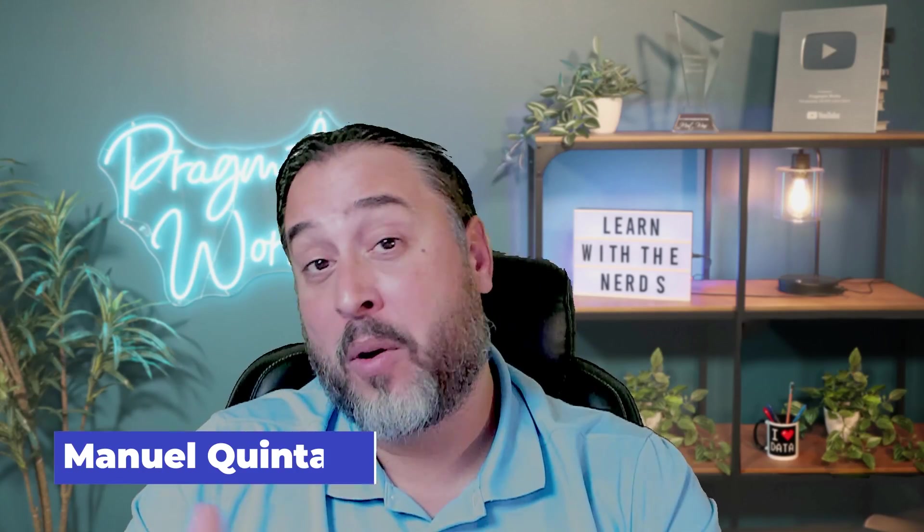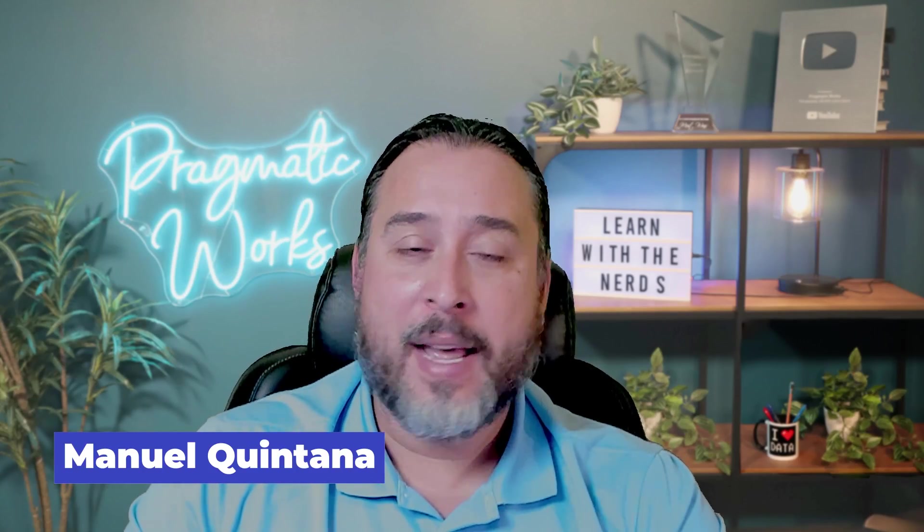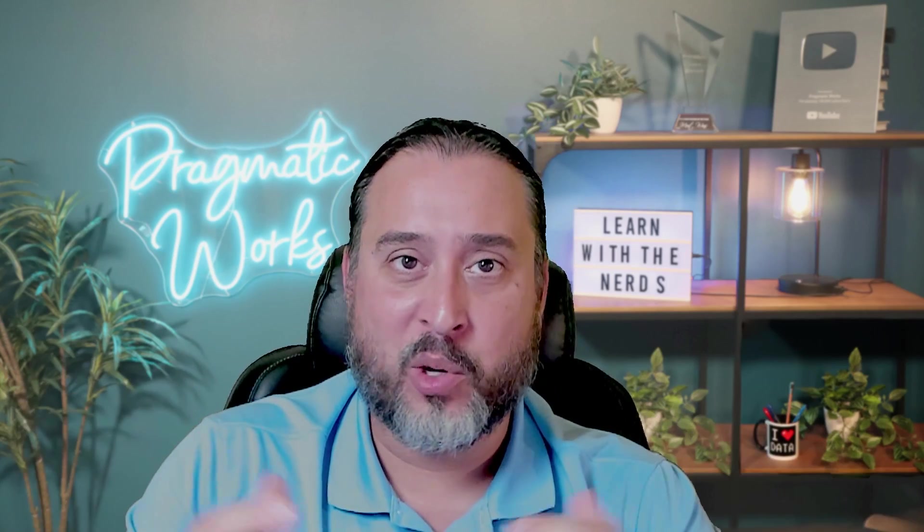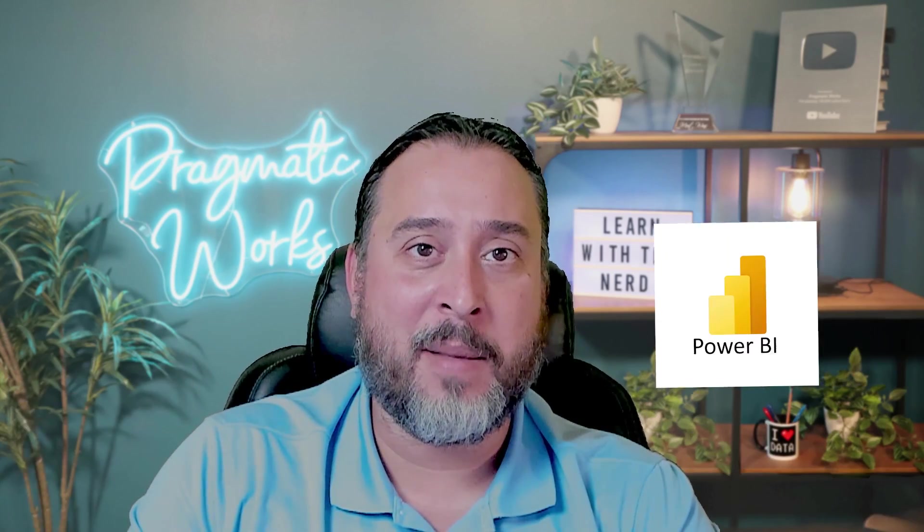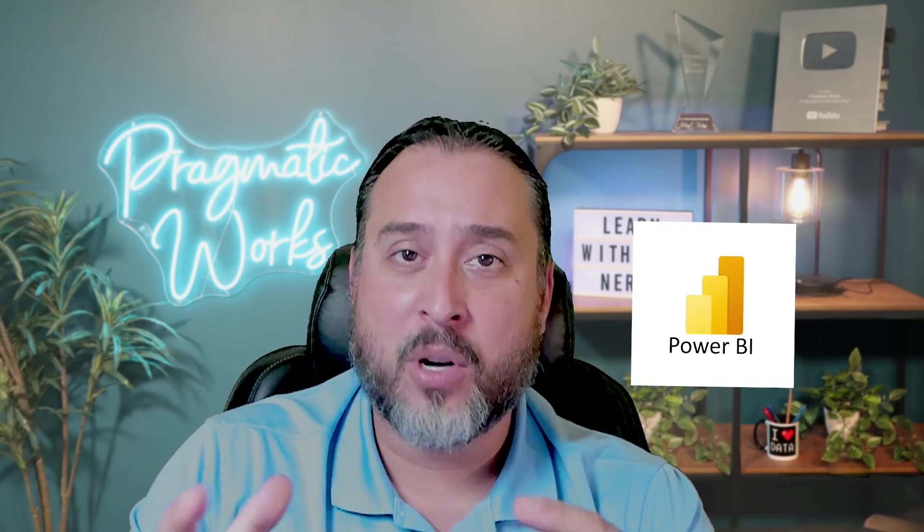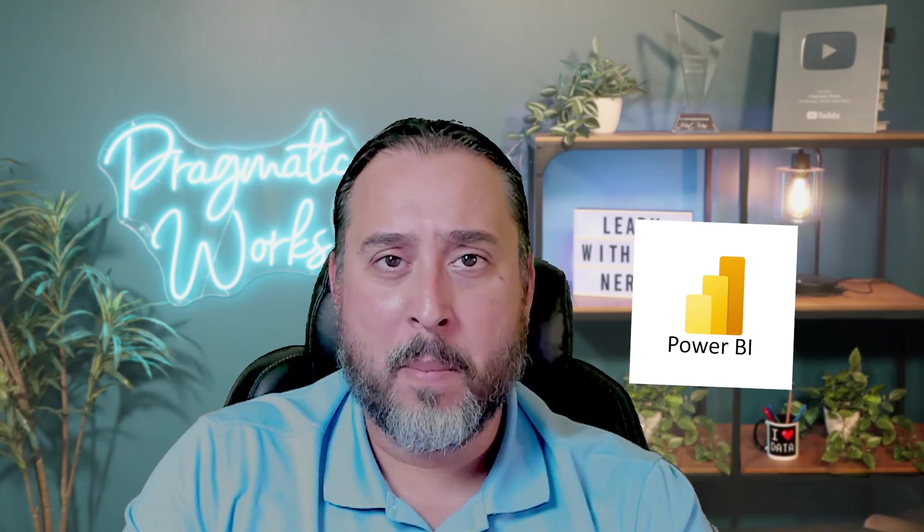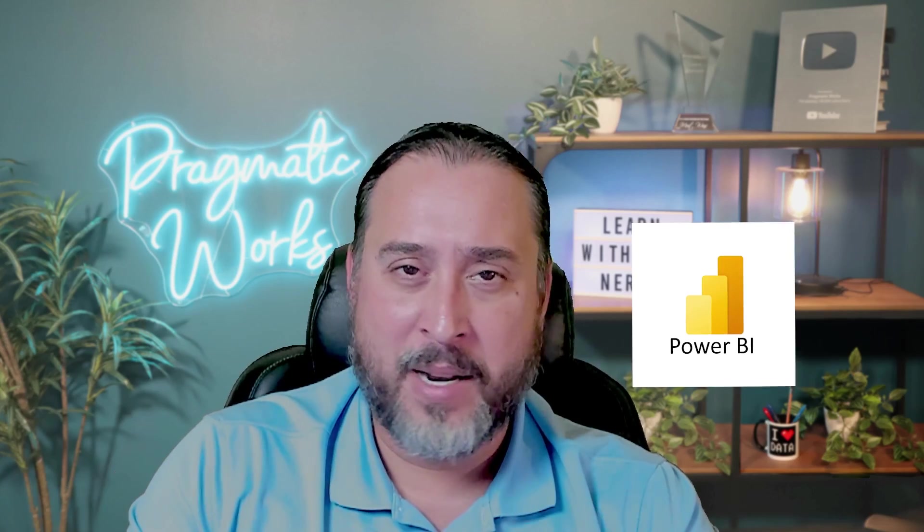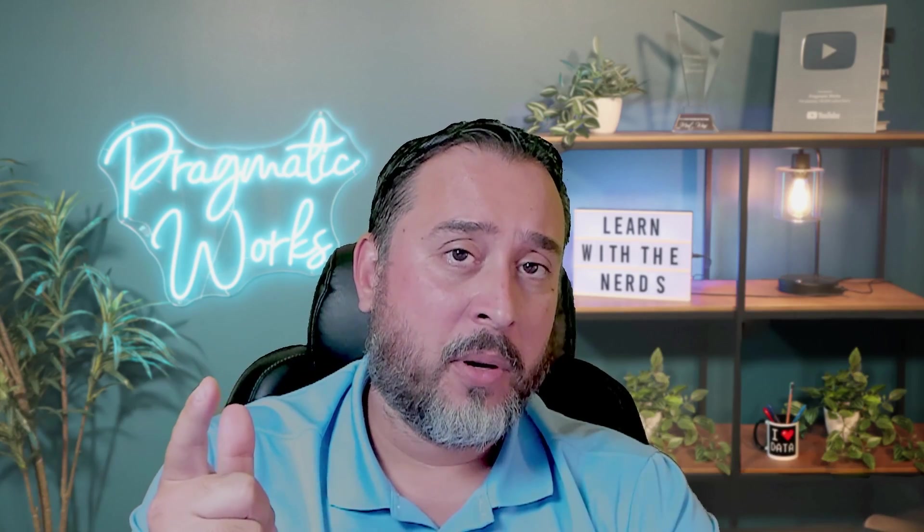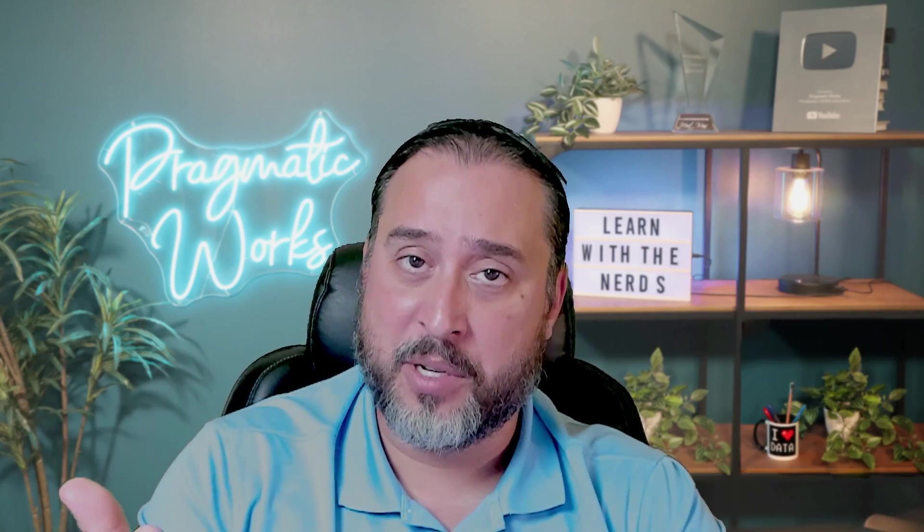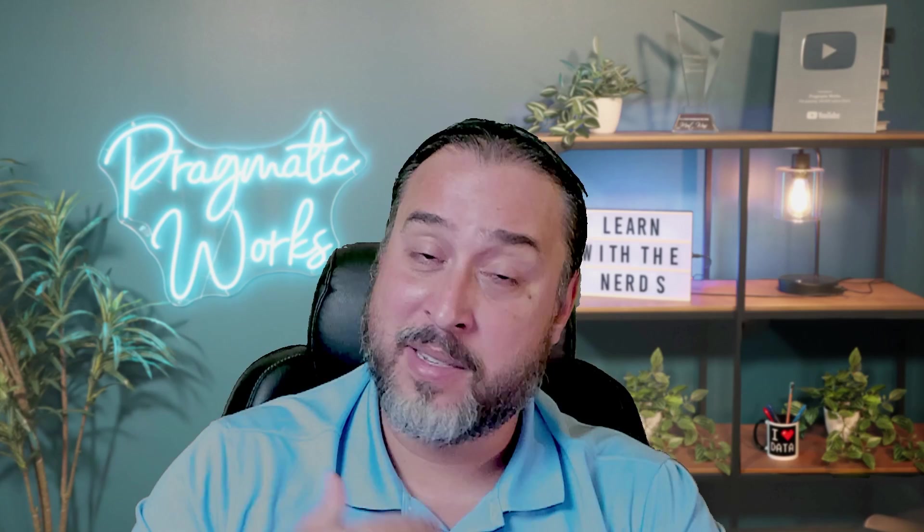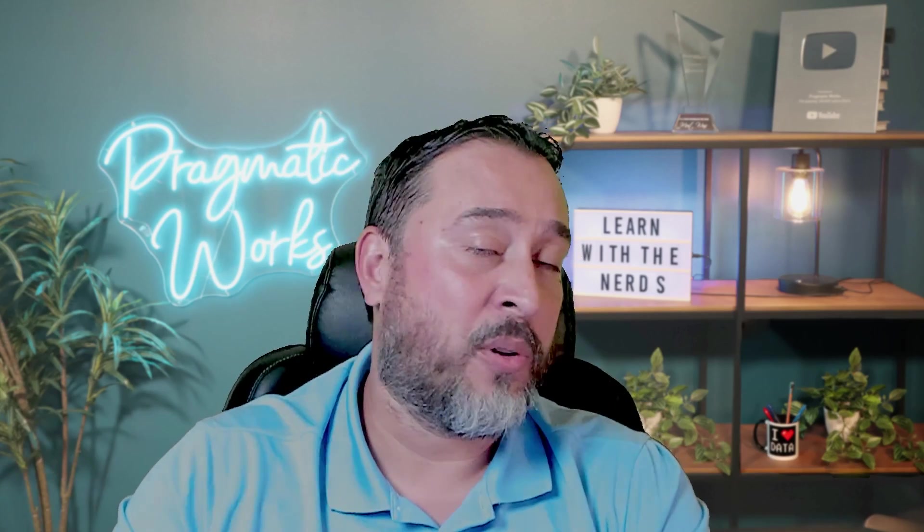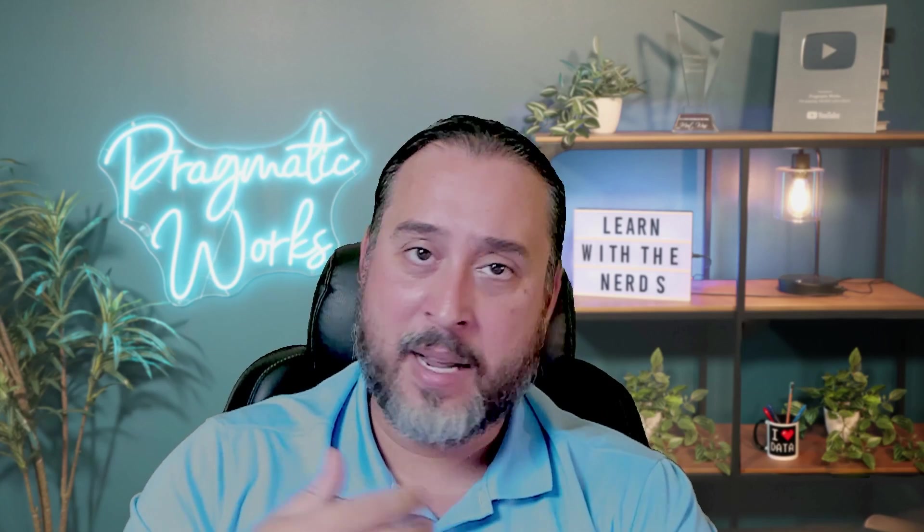Hello and welcome back to another video here at Pragmatic Works. My name is Manuel Quintana, and I'm sure some of you, maybe you're going in this direction in the Power BI service, some more managerial administrative tasks are familiar with subscriptions.